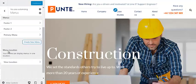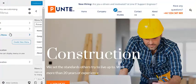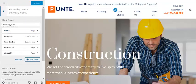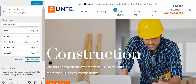To change the menu, go to Menus, select the menu you want to change, and from here you can change the menu items you want to showcase on your header.